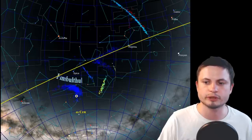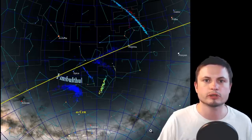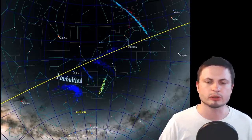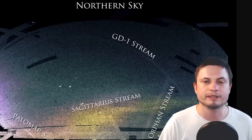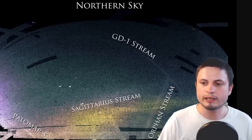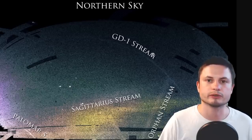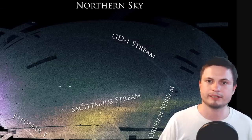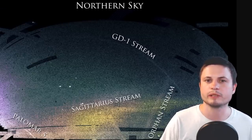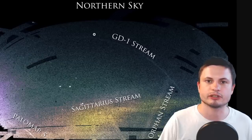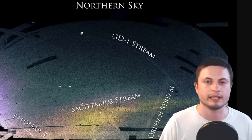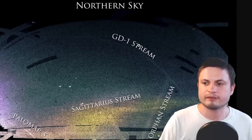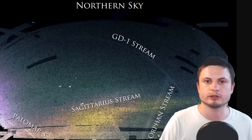One recently discovered stream is the Fimbulthul stream, named after the Norse river, composed of about 310 different stars connected to a globular cluster named Omega Centauri. The stream we're most interested in is the GD1 stream, discovered back in 2006 — likely created by something really ancient, most likely a dwarf galaxy. It contains a lot of really ancient, metal-poor stars typical of an ancient dwarf galaxy or ancient globular cluster.